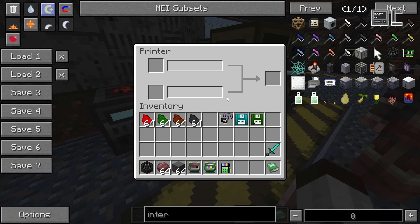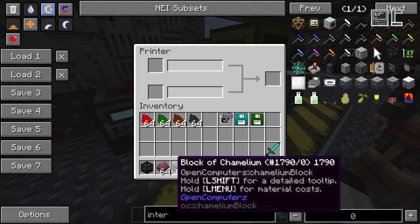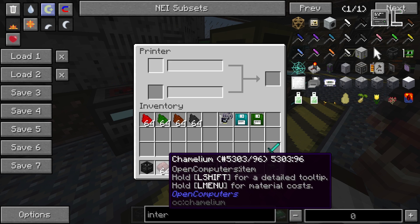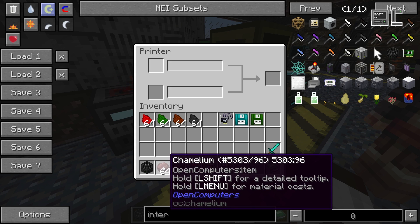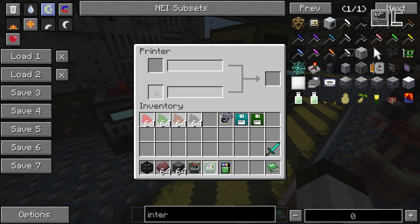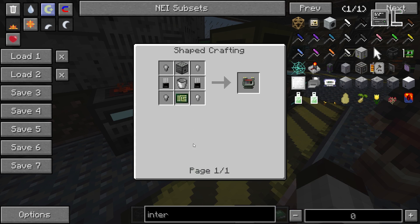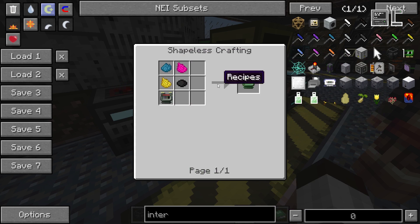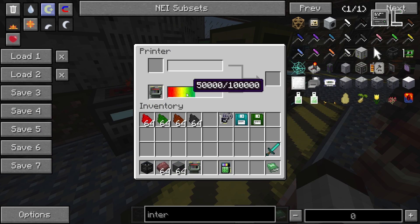If you open the GUI you'll see there are two input slots to the left and one output slot to the right. The two input slots are for the two material types: one is chamelium, which is the raw material for the blocks — the amount used depends on the volume of the printed block — and the other is ink or color, which is used based on the surface area. You can fill the ink slot with normal dyes, but it's much more efficient to craft an ink cartridge. You craft this once and then fill it up with just a few dyes to get much more out of it.